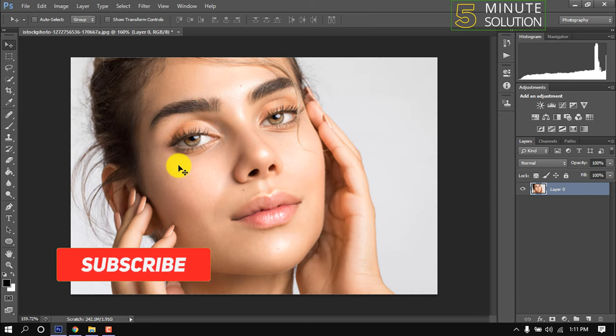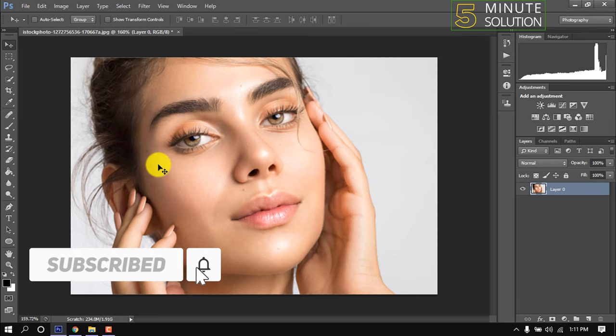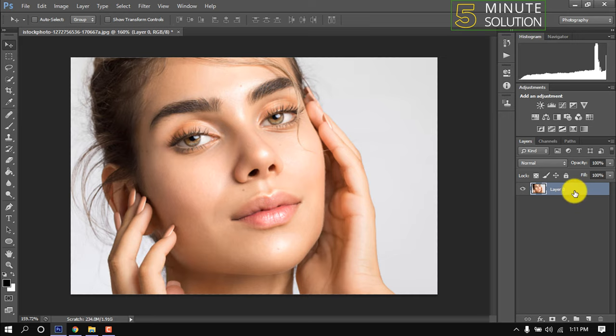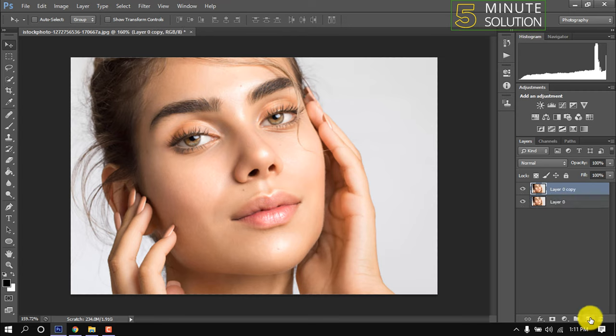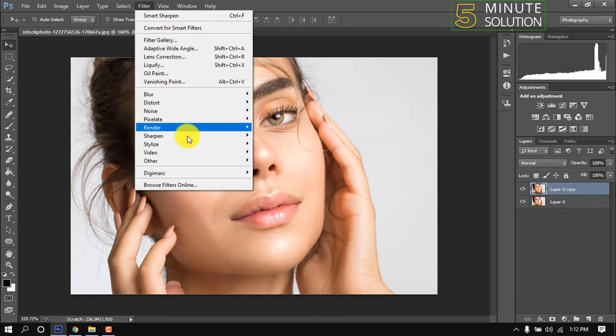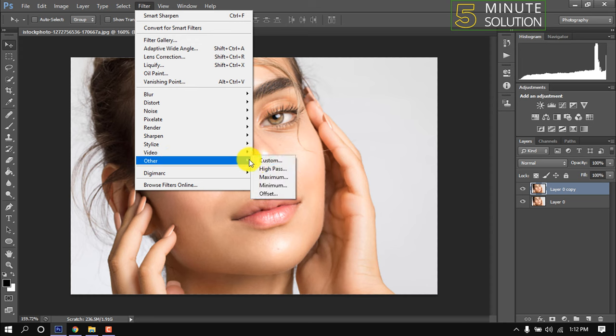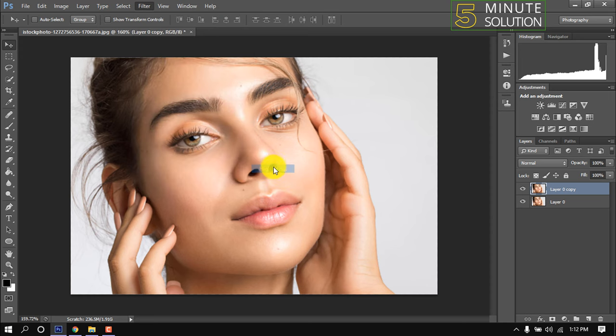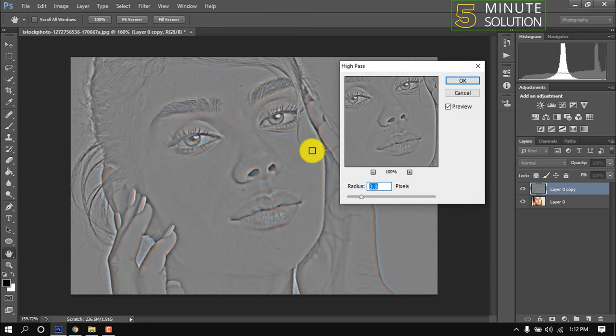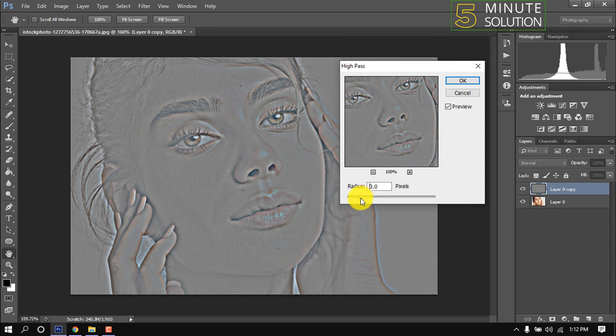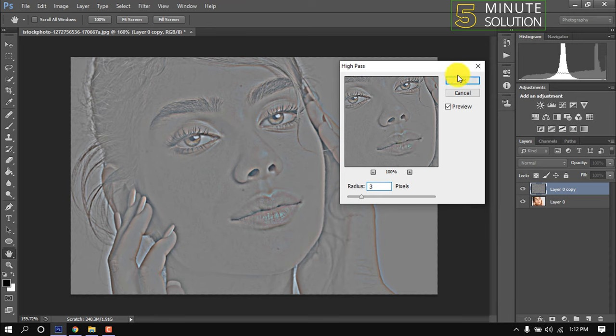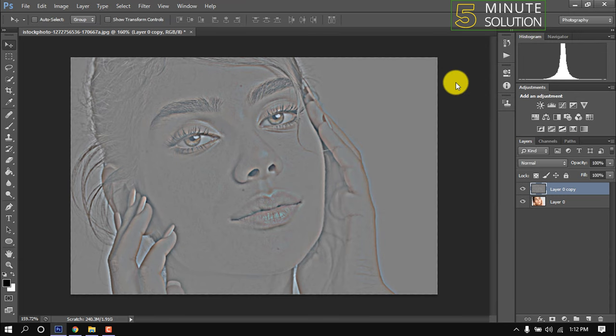Hello friends, in this quick tutorial I'm going to show how to sharpen an image in Photoshop. Make a duplicate of the image layer. Select the upper layer, then go to Filter, Other, High Pass. I'm giving here three, it depends on picture quality or resolution. Click OK.